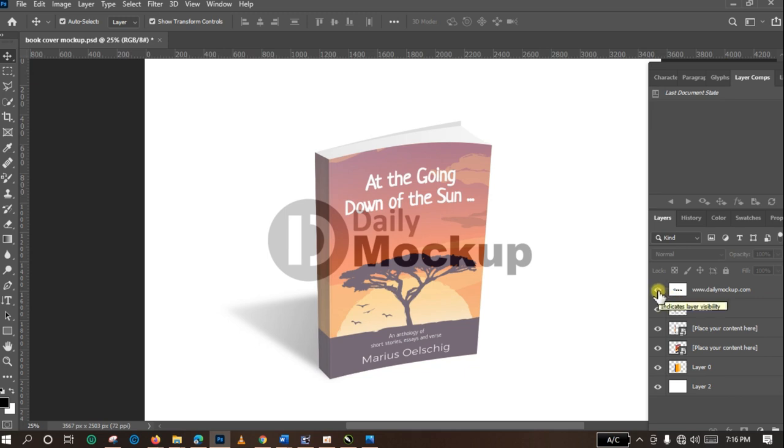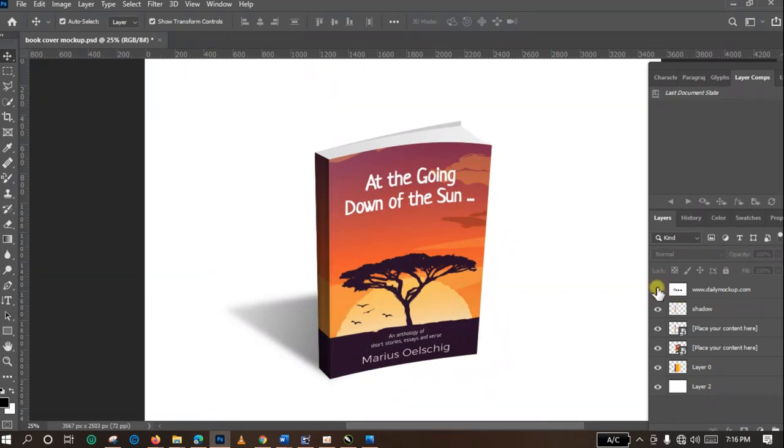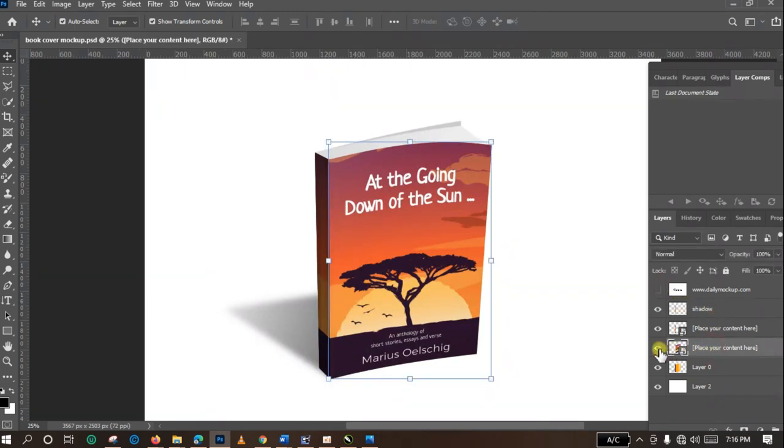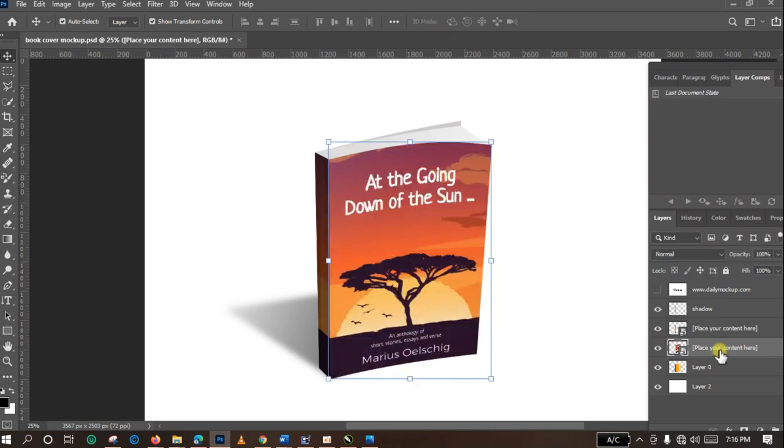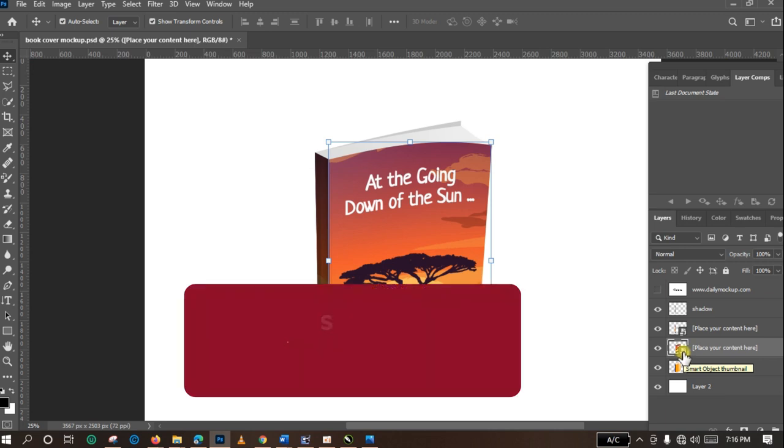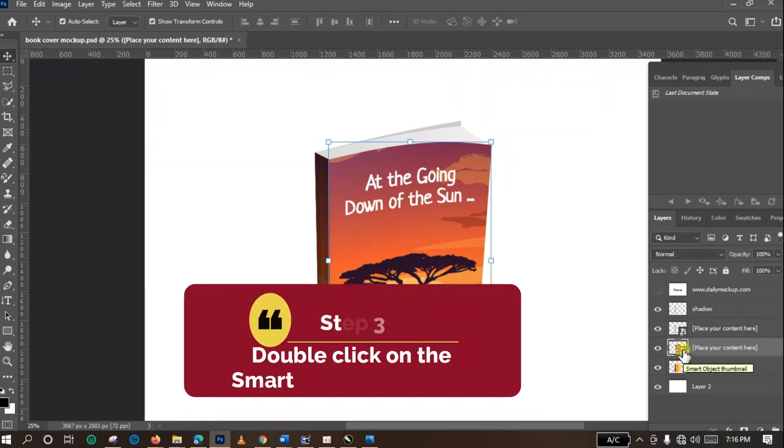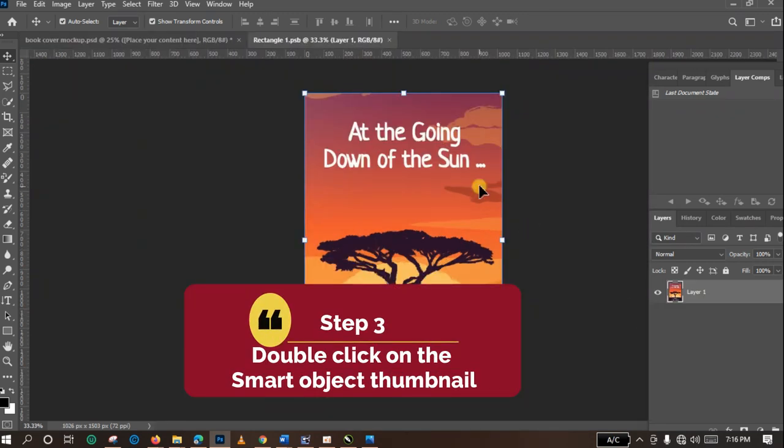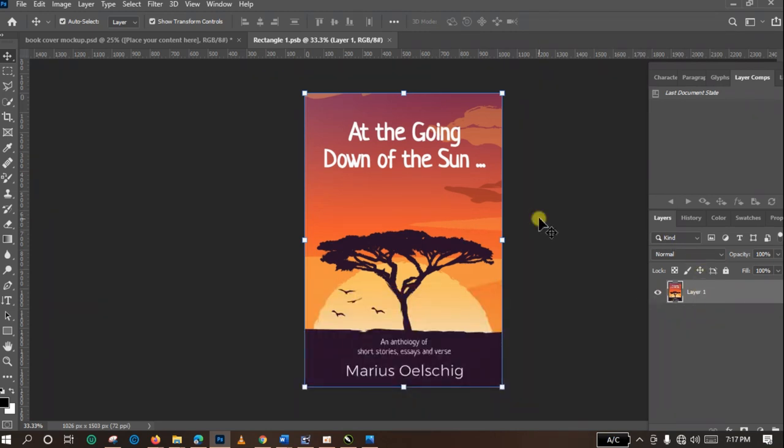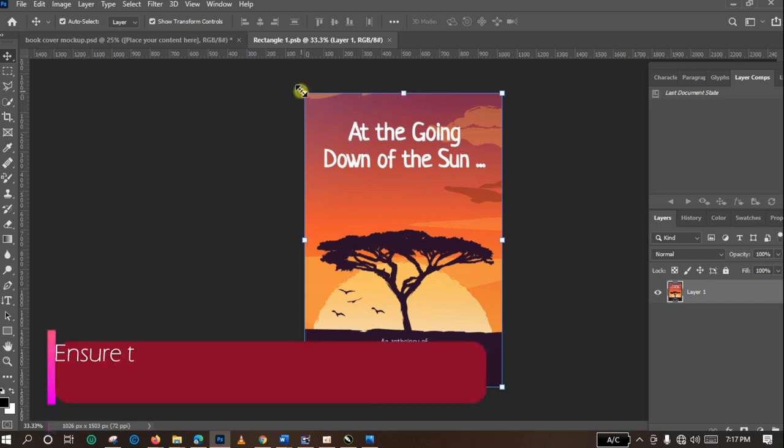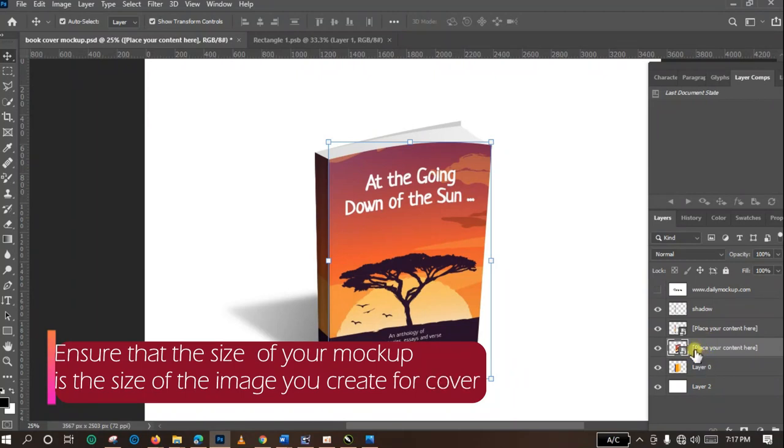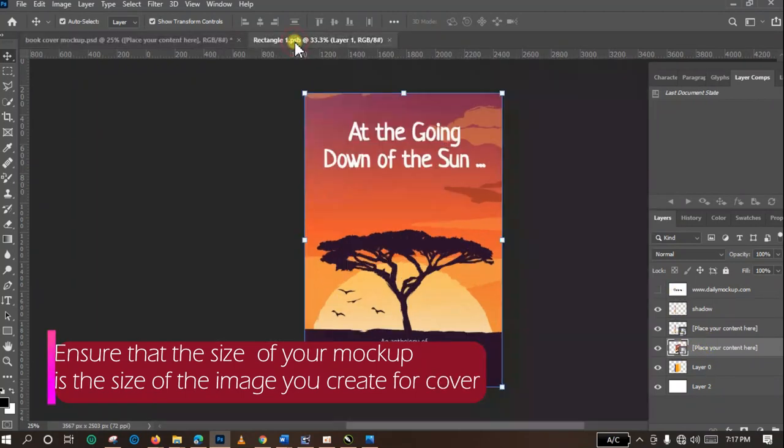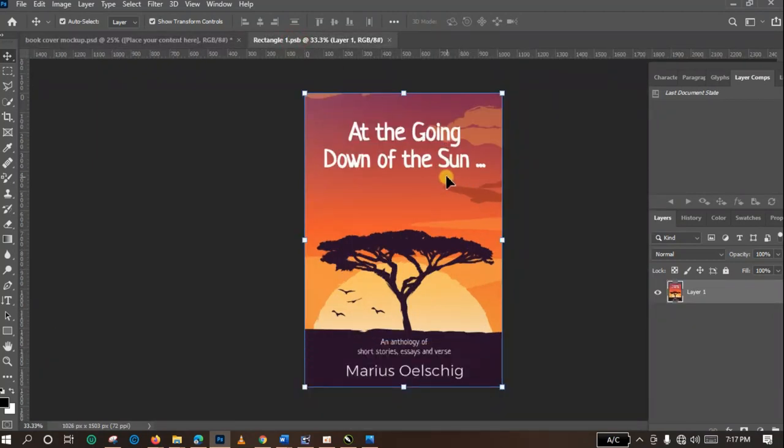I'm going to leave it hidden, then I'm going to come to the cover picture. As you can see, here is the cover picture. Come to this smart object thumbnail and double-click. Immediately you double-click, it is going to pop up the picture. Now there is something I want you to observe. If you want to create a book cover mockup with a book cover of your own, you are going to ensure that the size of the mockup that has been created is the size of the image you create.